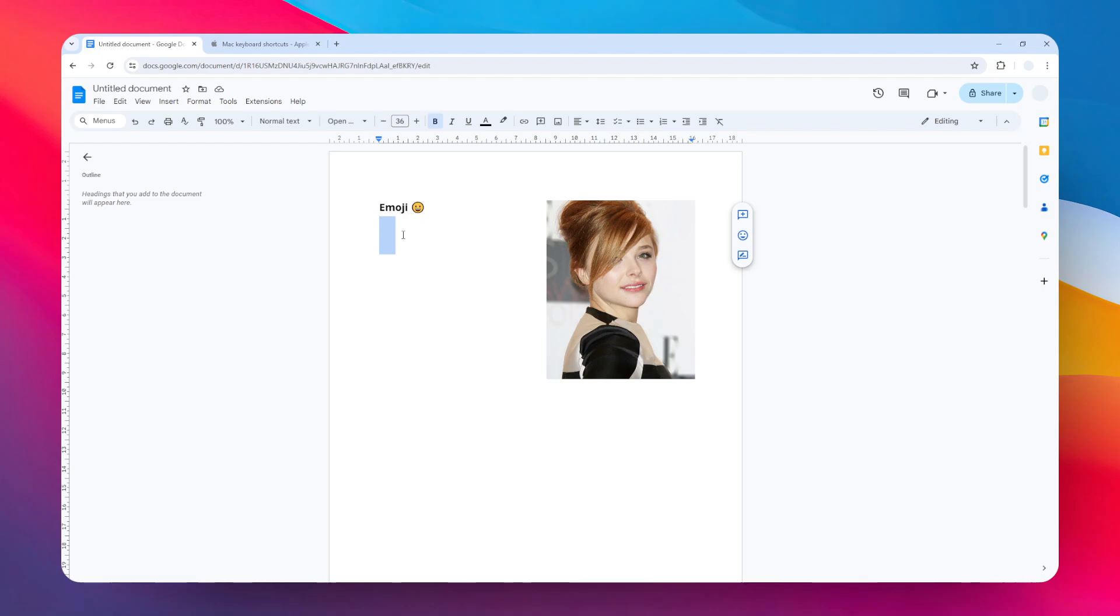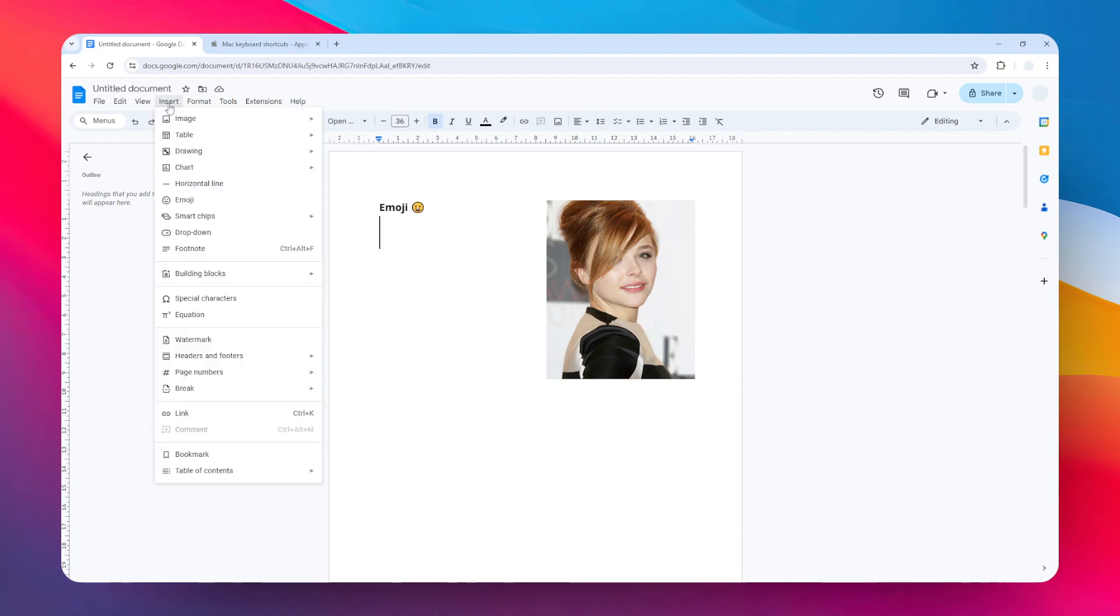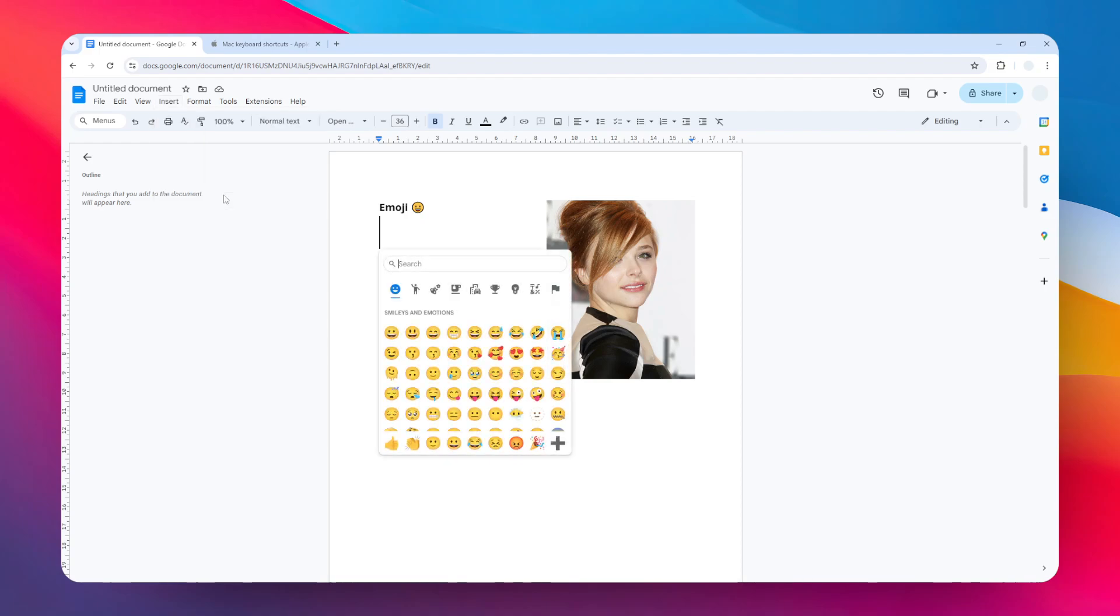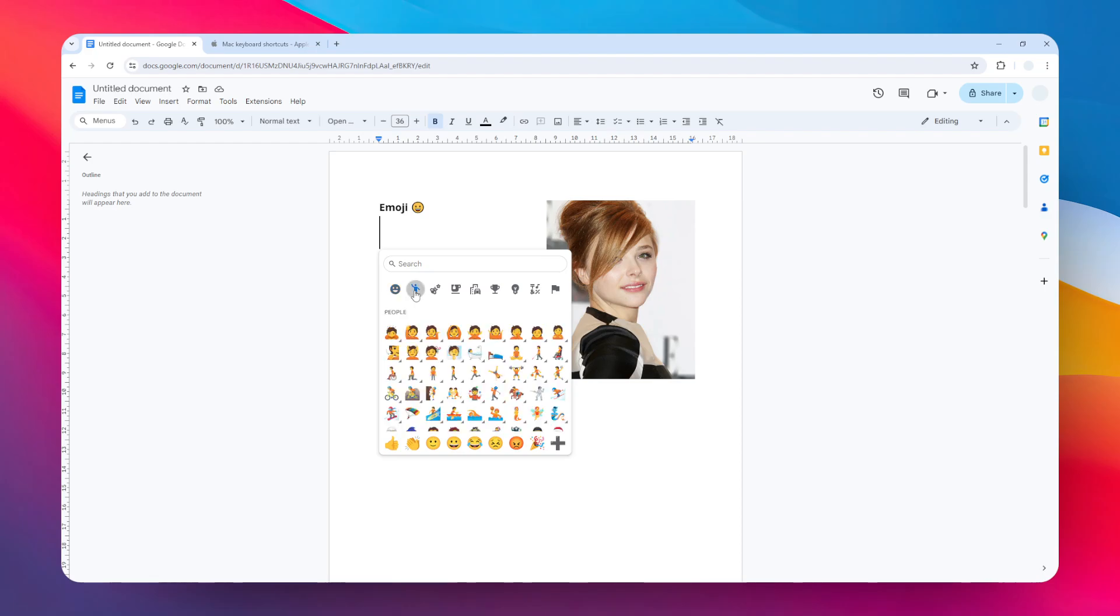Here's how you can do it. First, place the cursor where you want to insert the emoji, then navigate to the Insert menu and click Emoji. You can see there are a lot of options that you can insert into your document, and you can navigate around the emoji categories.